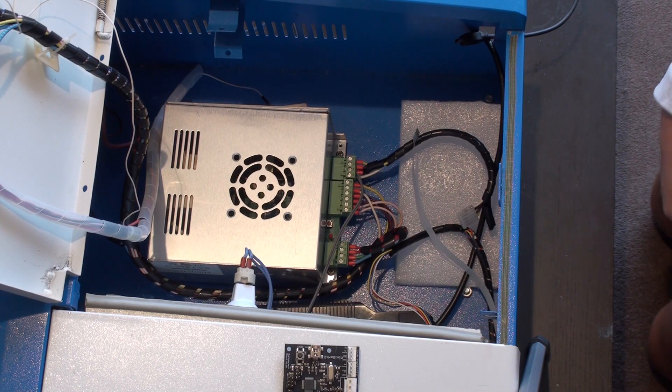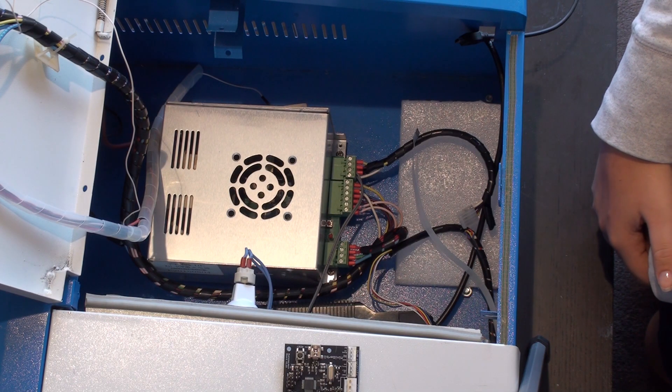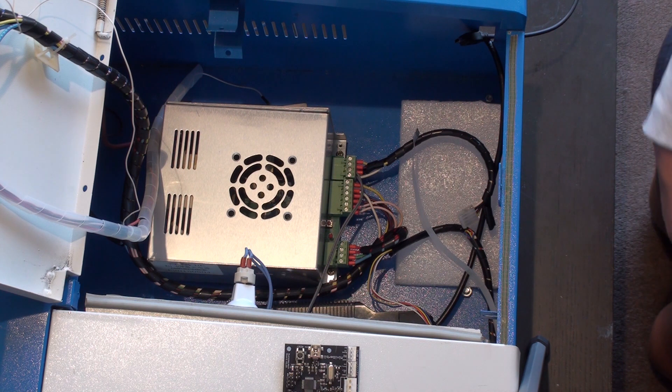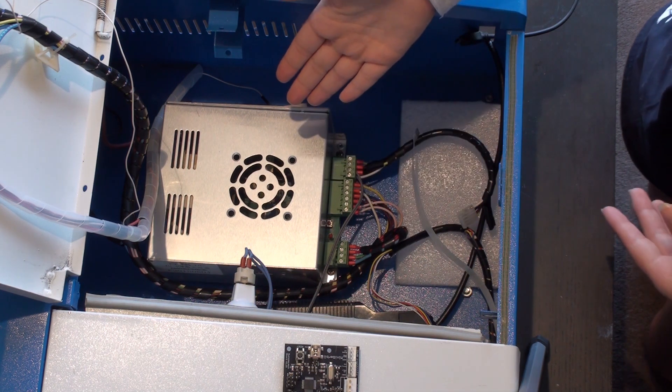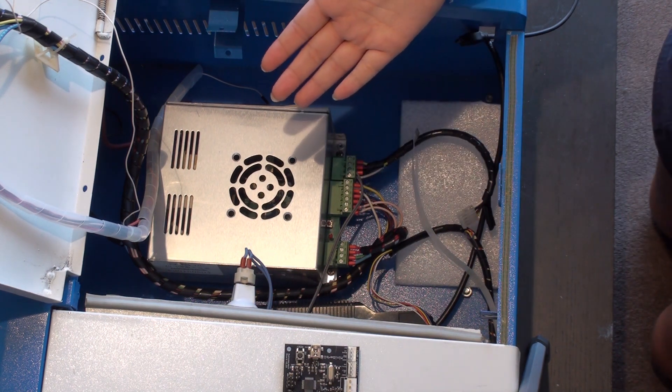There are two types of power supplies for K40s. Today we'll be teaching you what to do on the main type, but if yours doesn't look like this, you can refer to our website for more instructions.